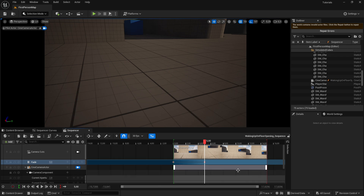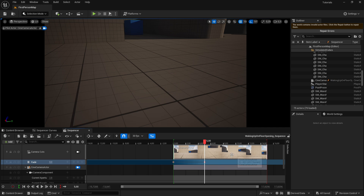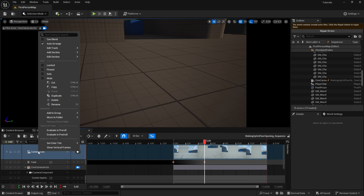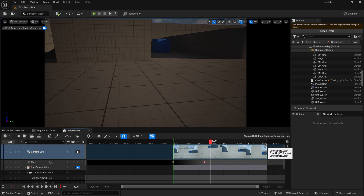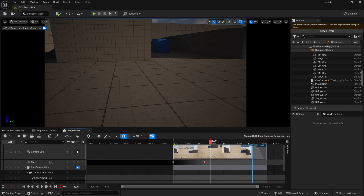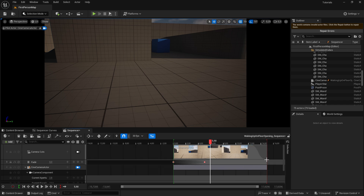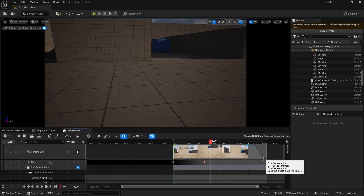Now we want the animation to smoothly transition to the BP first-person character so it looks smooth when transitioning to the player. Without this it will just snap to the player character and look very bad. Go to the camera cuts track, right-click, and select "can blend". This adds yellow arrows — select that yellow arrow and drag it to where you want the transition to start, about 1 to 2 seconds before the end. Now we have a smooth fading transition to the actual player. Save.